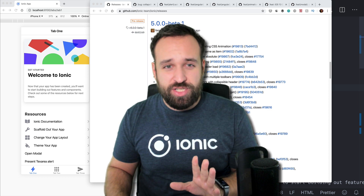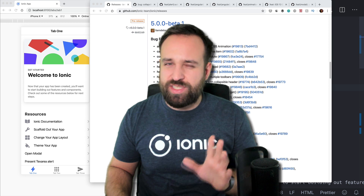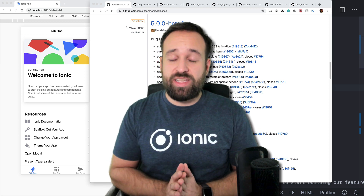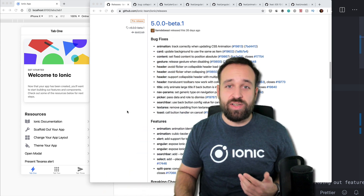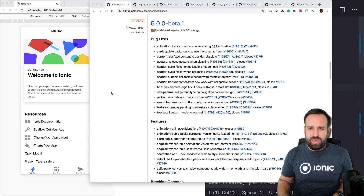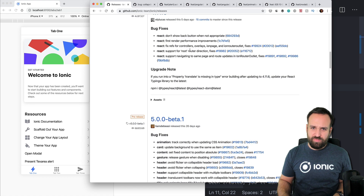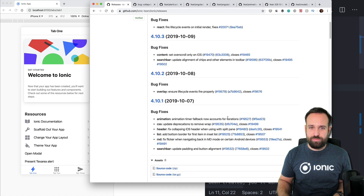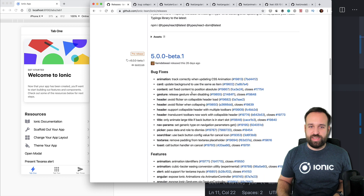You sent in questions some time ago about Ionic 5, but that was only the Ionic CLI version, which is different. Ionic 5 beta — the first beta came out in November and the second beta in December. So we will take a look at a few things.